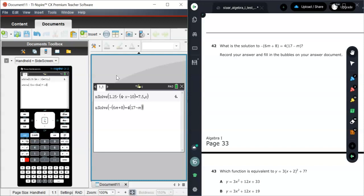6M plus 8 parentheses equals 4 parentheses 17 minus M close parentheses. Look over your equation. Make sure you have it set. Now I need to tell nSolve what I want to solve for. I want it to solve for M. So I'm going to hit comma and tell it to solve for M. And when I hit enter, I get negative 38. There's your answer.